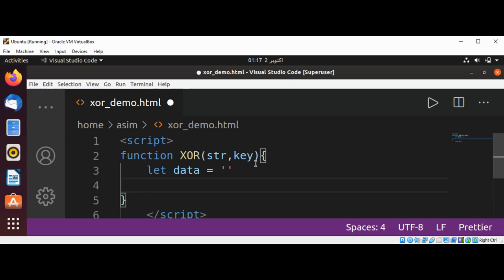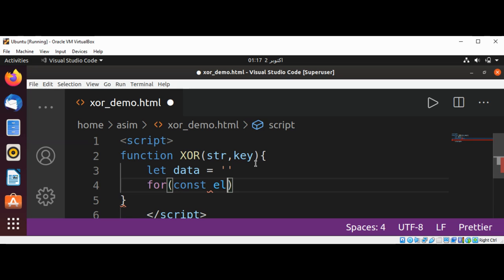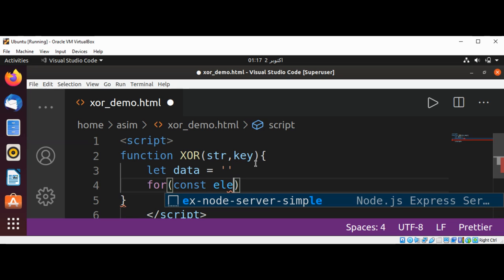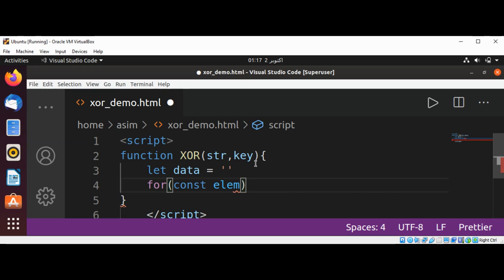Then I'm going to use a for loop. We are going to loop through each character of our string. Const elem for our element of string.